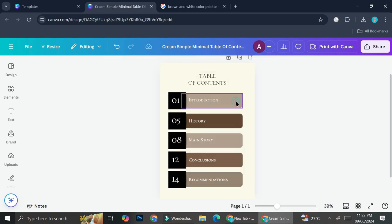And that's basically it. That is how you can create a table of contents on your Canva. I hope this tutorial is helpful for you. Thank you so much for watching and have a great day.